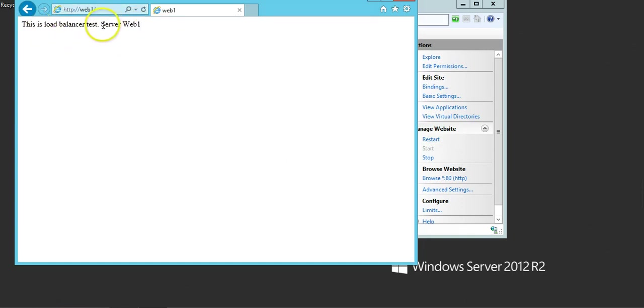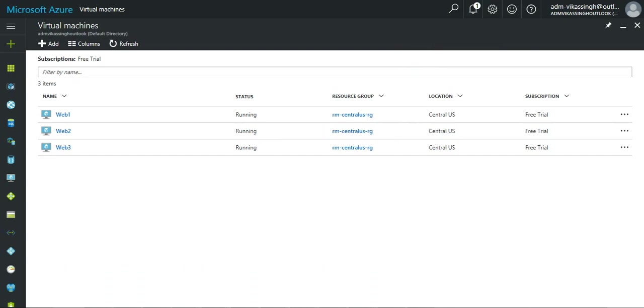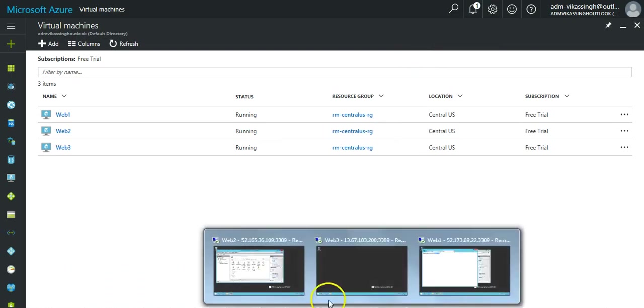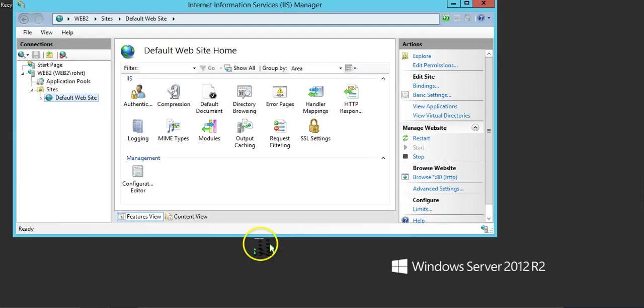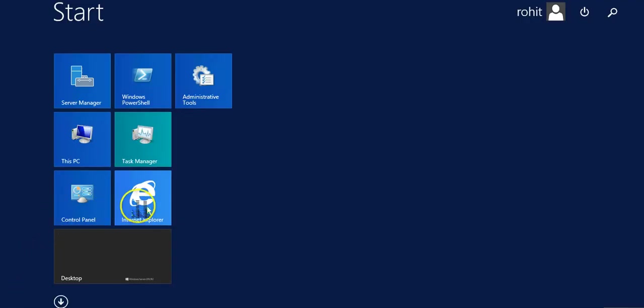And you can see the server name here. The same we can see on web server second. On web server second, this is the website.